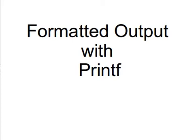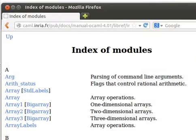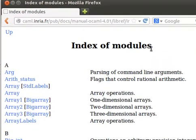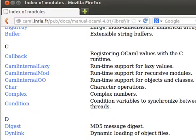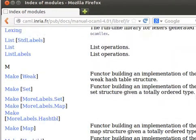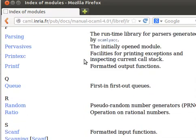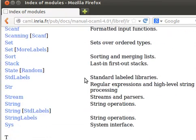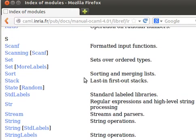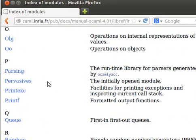Always remember we have the module system. We go back to our index of modules and there's a special module called Printf for printing. We have one for Scanf for formatted input functions and for the printing we have Printf formatted output functions.